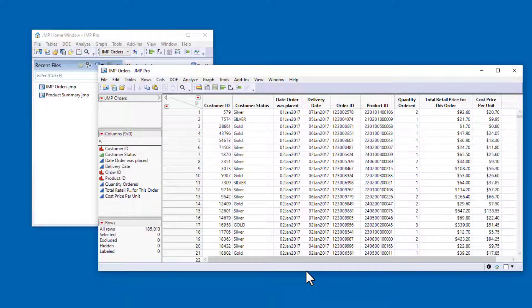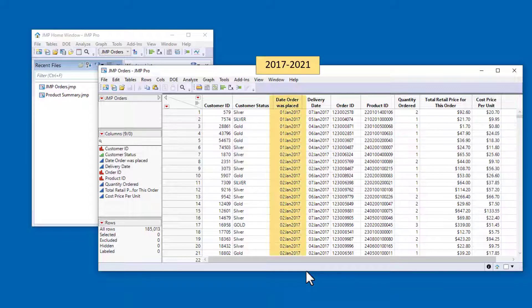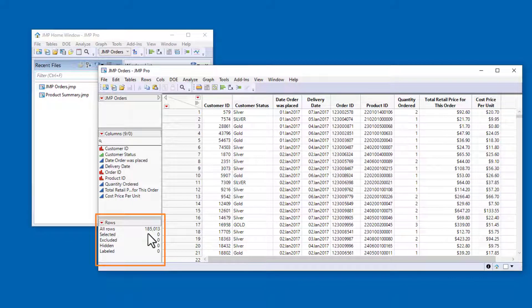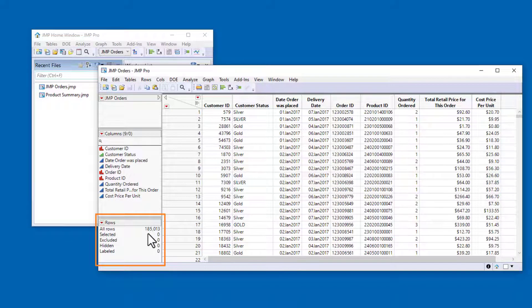This dataset contains records for five years of orders from our online sporting goods retail company. You can see in the rows panel in the bottom left corner of the window that there are a total of 185,013 observations in the dataset.